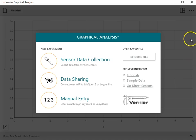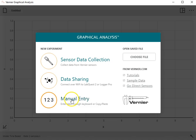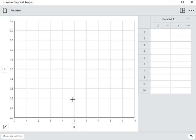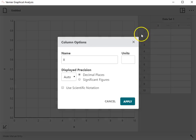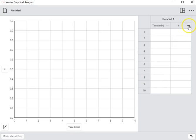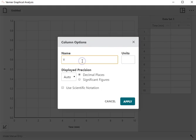This is the screen when you open up the Vernier Graphical Analysis. I'm going to click on manual entry, which opens up a data screen. To add data, I'm first going to click on my column options and name this column 'time' with units of minutes and click Apply. Then I'm going to do the same thing for the second column — go to column options and name it temperature.